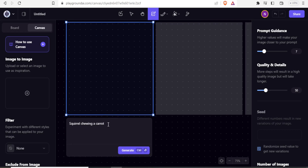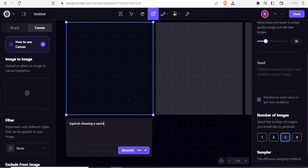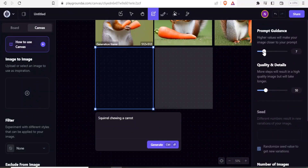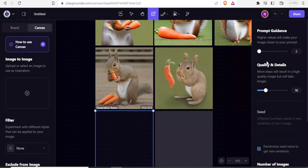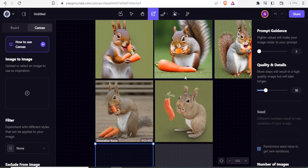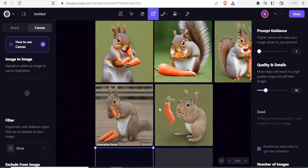I want to generate something else and change the settings — I'll generate only two images and reduce the prompt guidance from 7 down to 2. Using the same prompt 'squirrel chewing a carrot', I click generate. With prompt guidance at 2, you notice these images are off — they are not as clean compared to the first three. That's how prompt guidance works, and 7 is a good number to begin with.